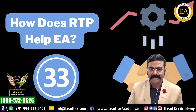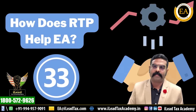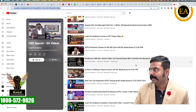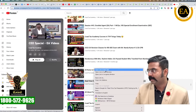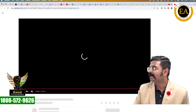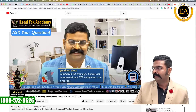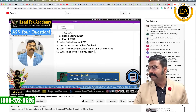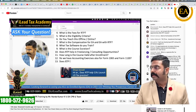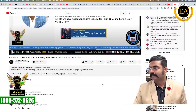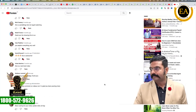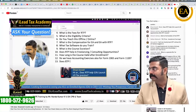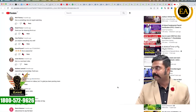How does RTP help? When it comes to RTP, I will route you to our CEO playlist — there's a real-time video I made last year. If you complete your EA and tax return preparation, it'll be very good. Please go through this tax return preparation video.